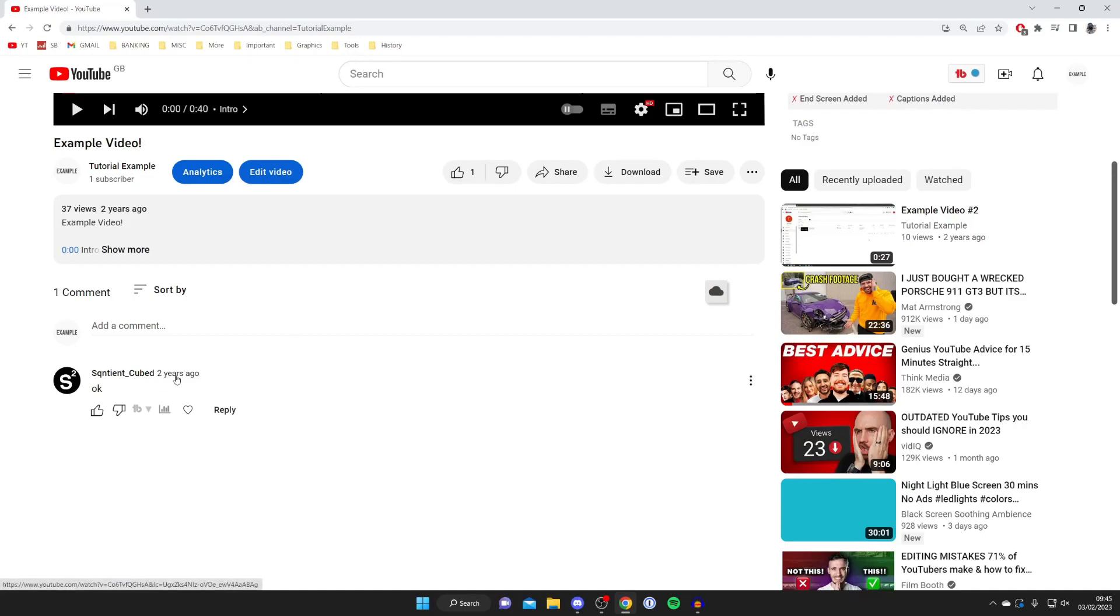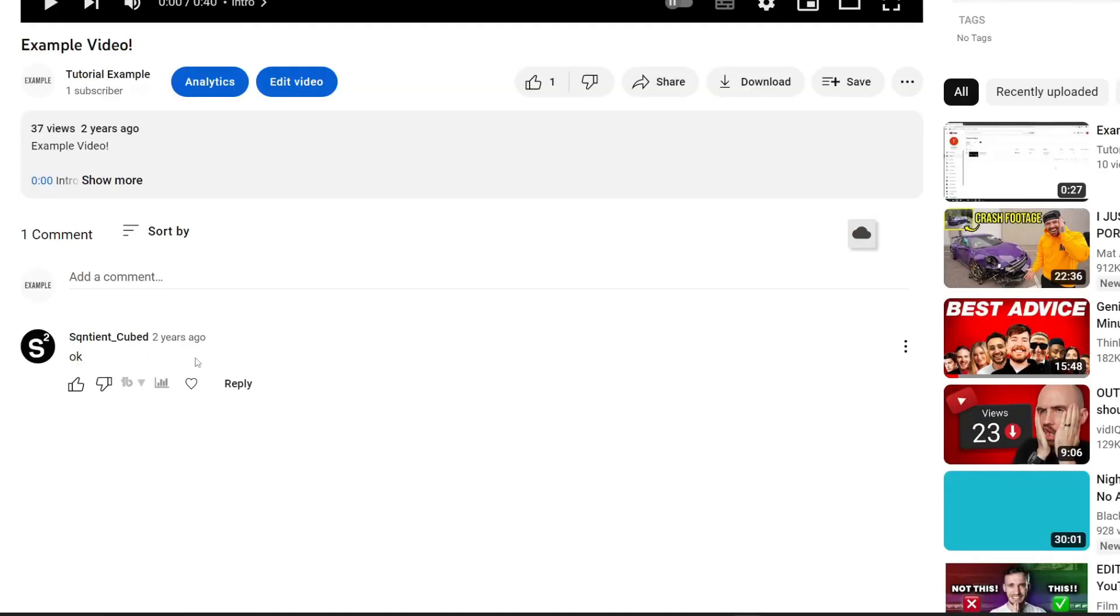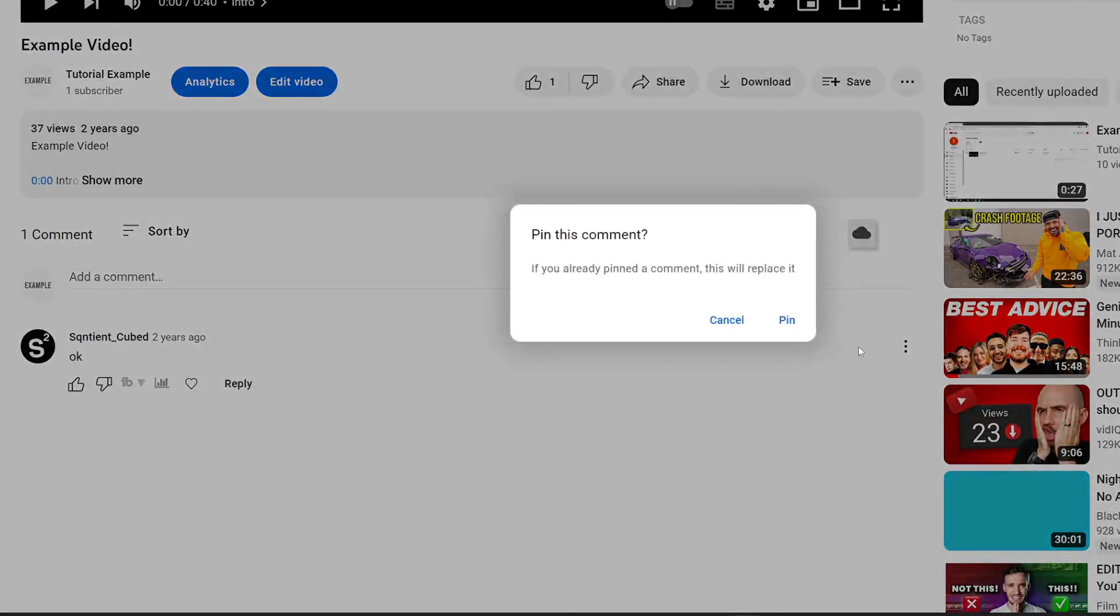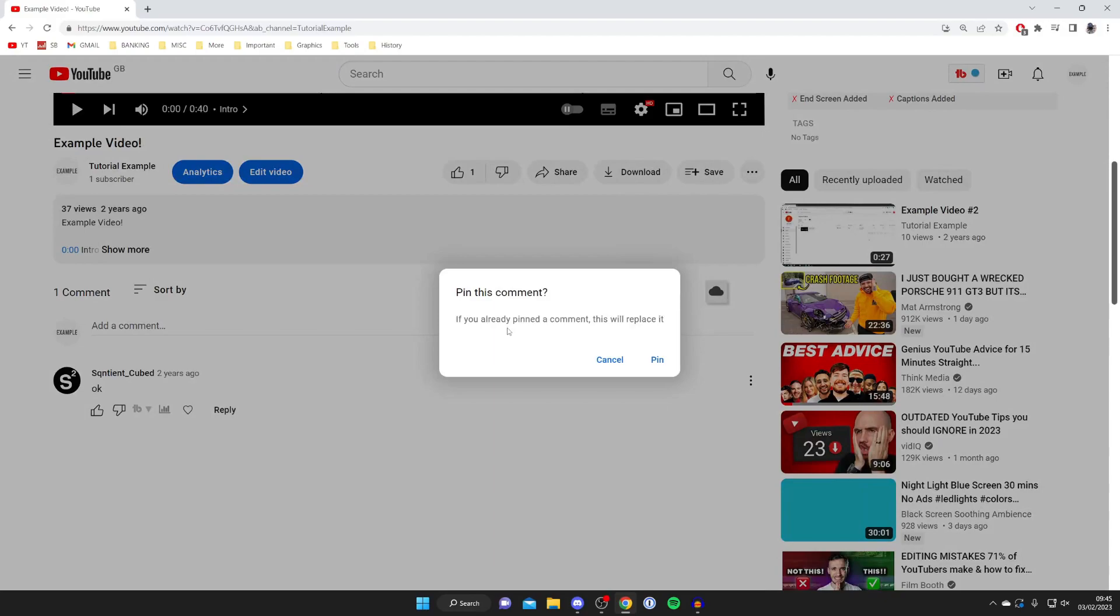Find the comment you want to pin. In this case it's this one here and hover your mouse over it. Then go to the right hand side and click on these three dots. The three dots are only going to appear when your mouse is on the comment. Then tap on it and as you can see we've got four options: pin, remove, report, and hide user from channel. Click on pin and then it says if you already pinned a comment this will replace it.